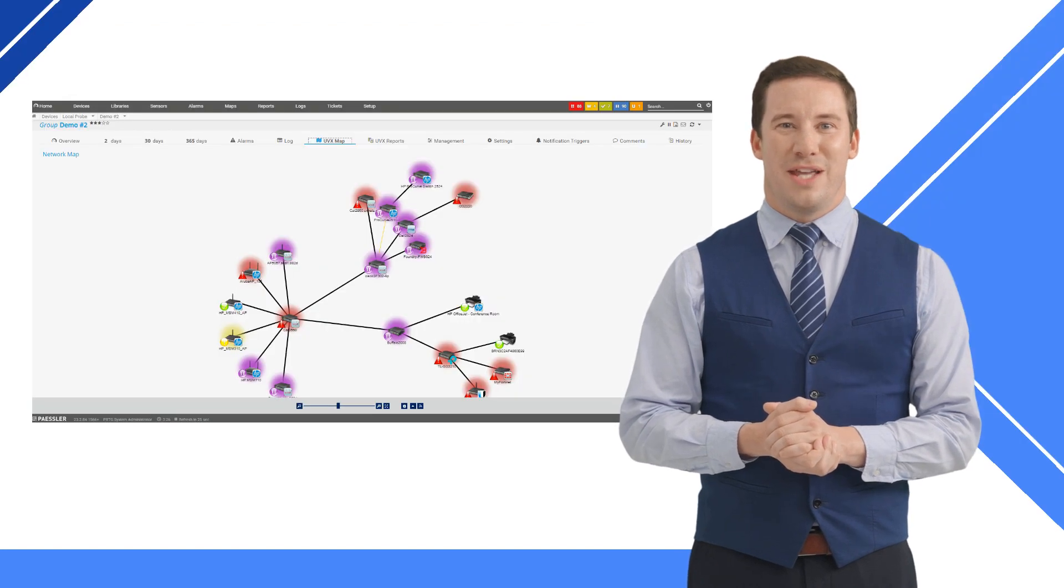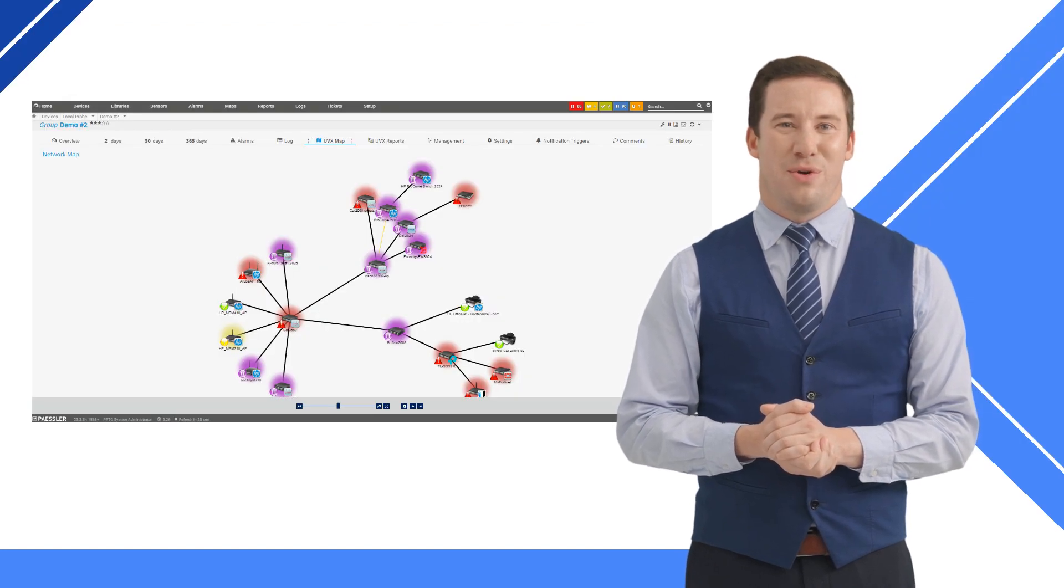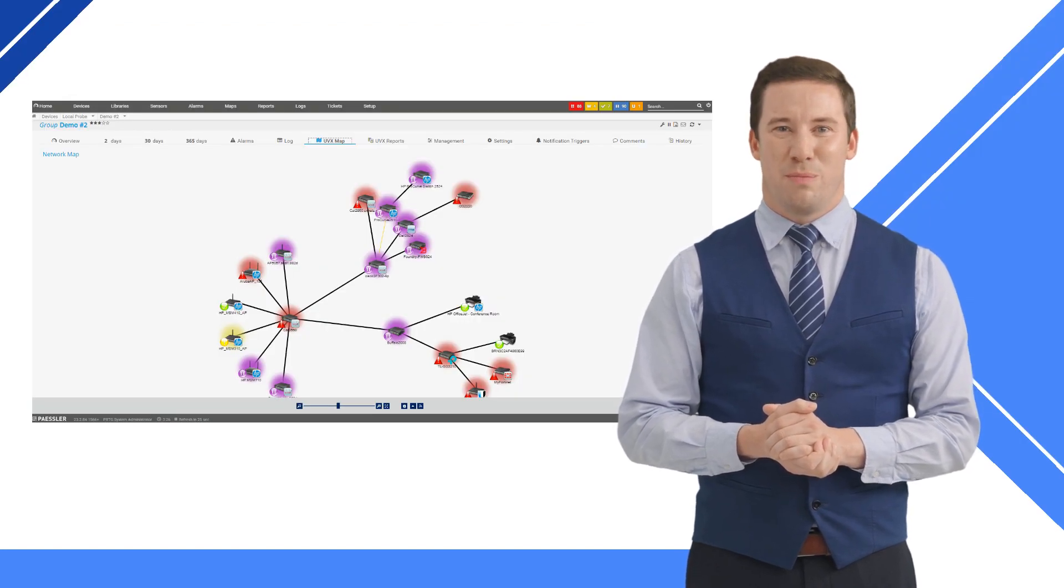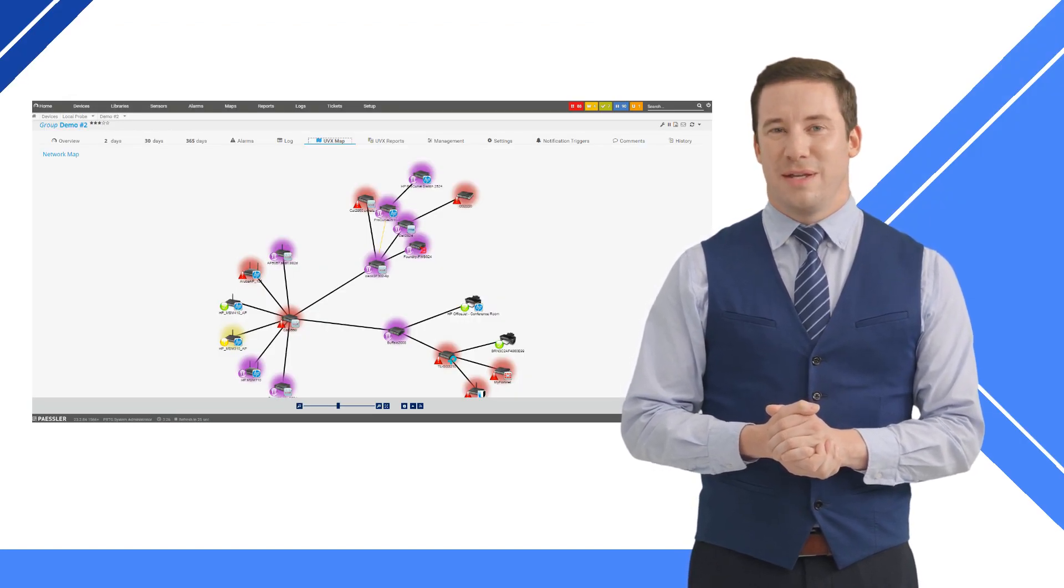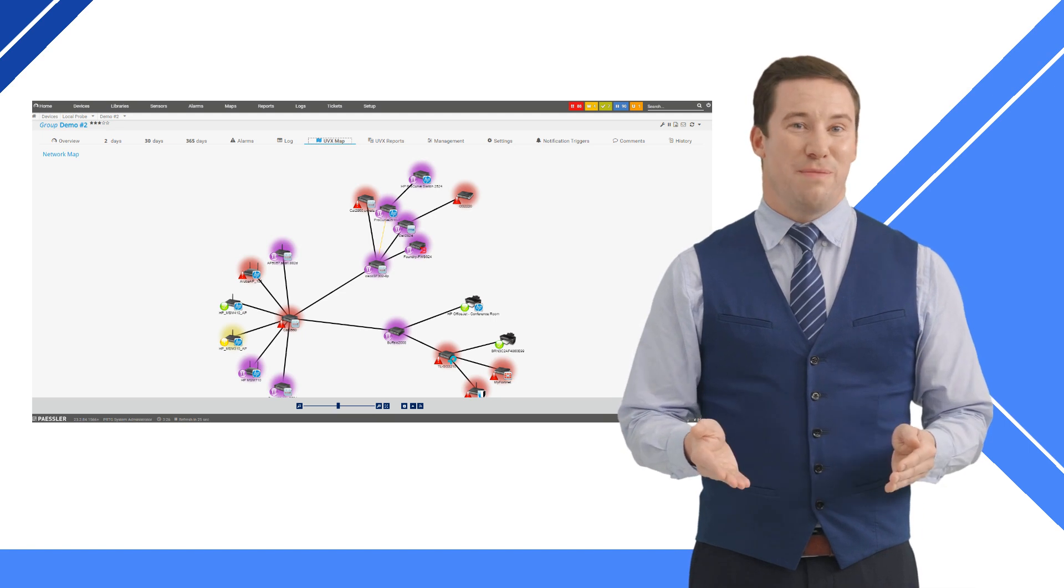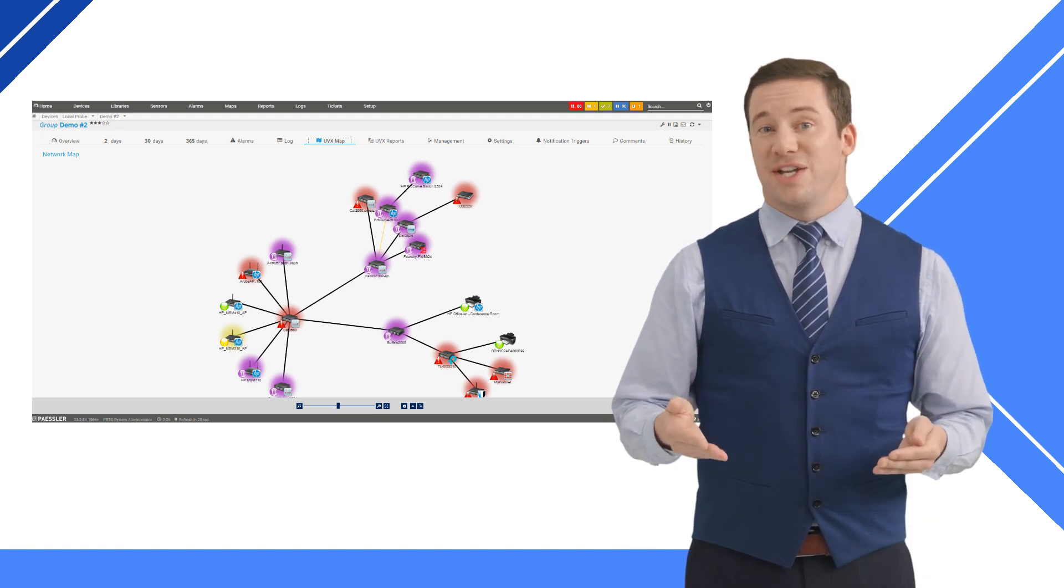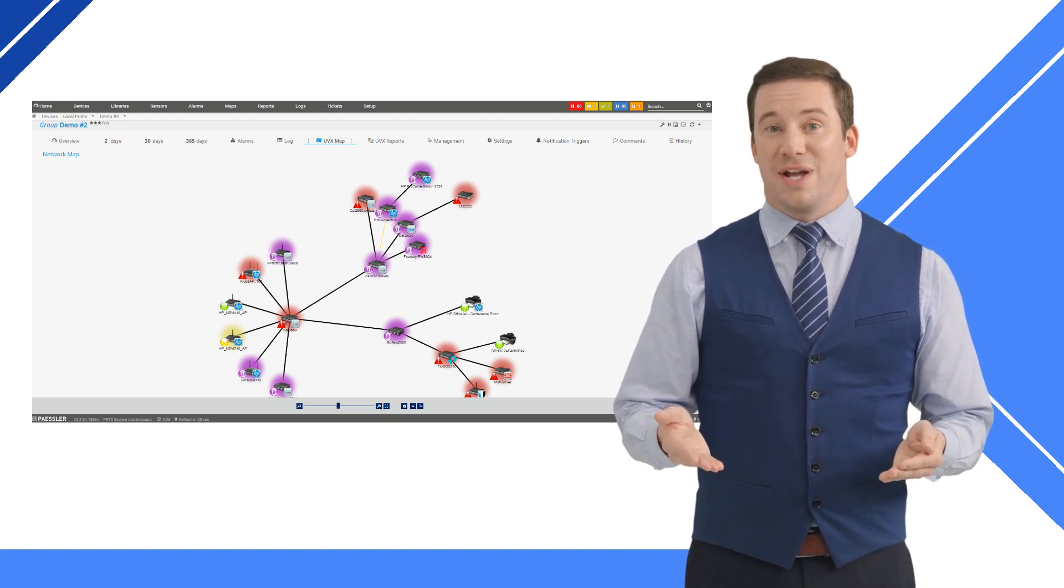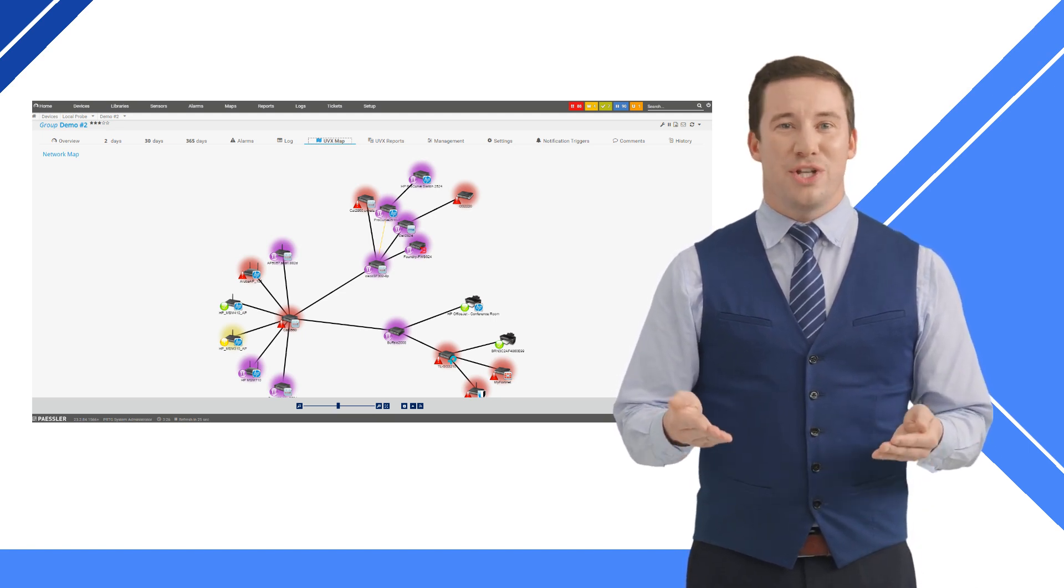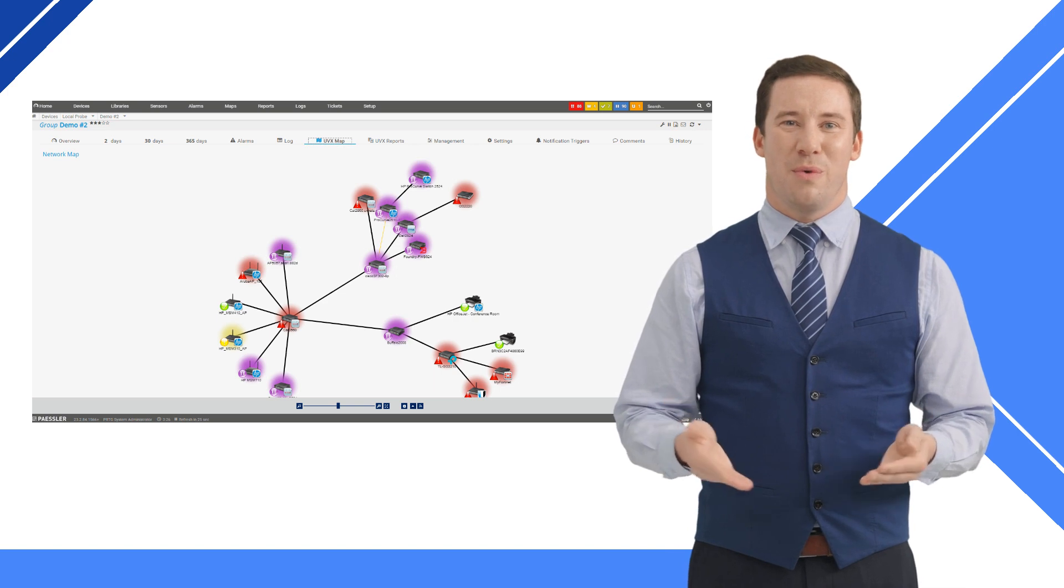Your PRTG dashboard will now add a UVexplorer maps and reports tab. The maps tab will display the UV Explorer map with the PRTG sensors overlaid, providing a NOC view of your network.